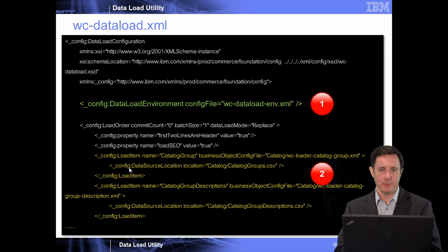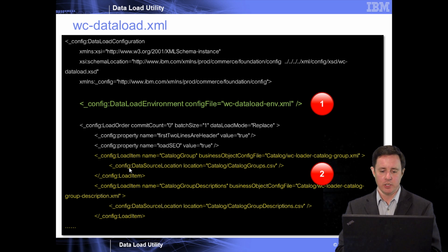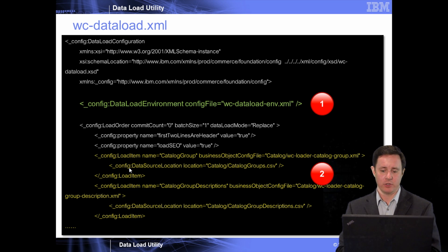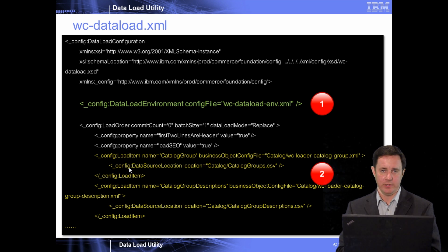So the wcdataload.xml file, this is the first xml file that's called. And this is where you would identify what environment file that you're going to use.